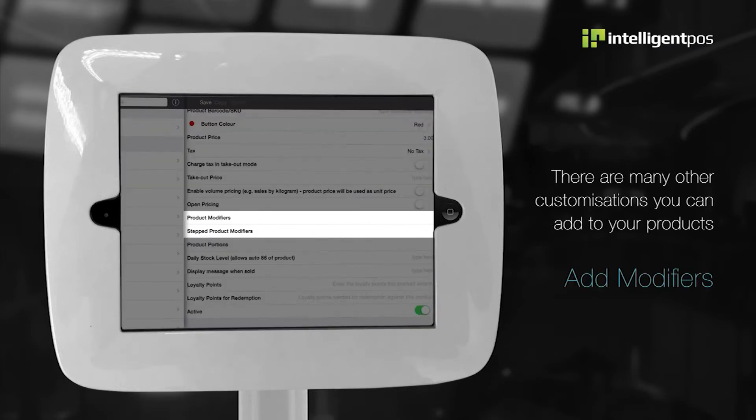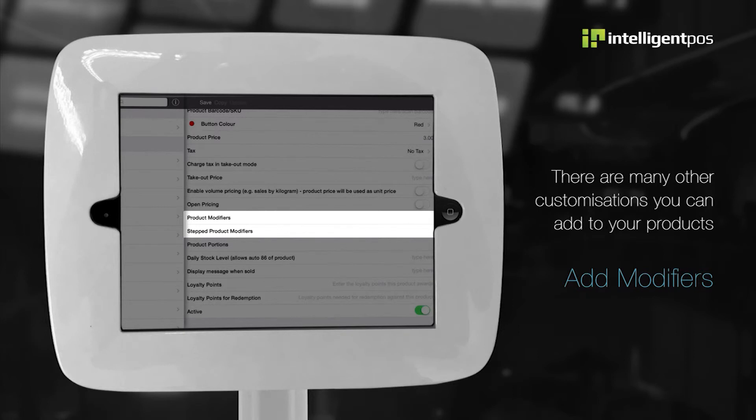Modifiers can be added to your product, either in a simple way, which presents a window of options, or in a stepped fashion, which leads the user through as many different groups of options as you wish.